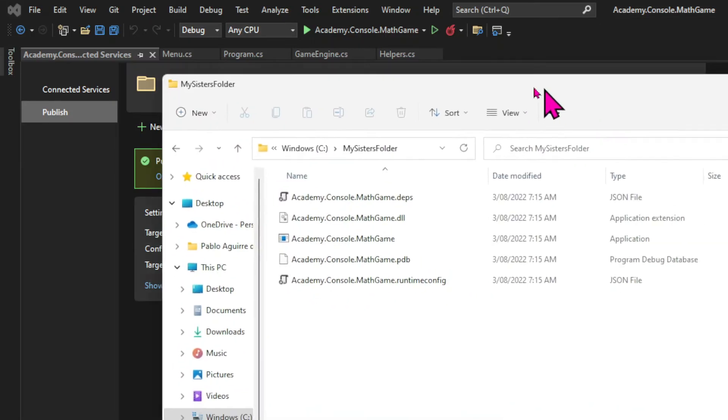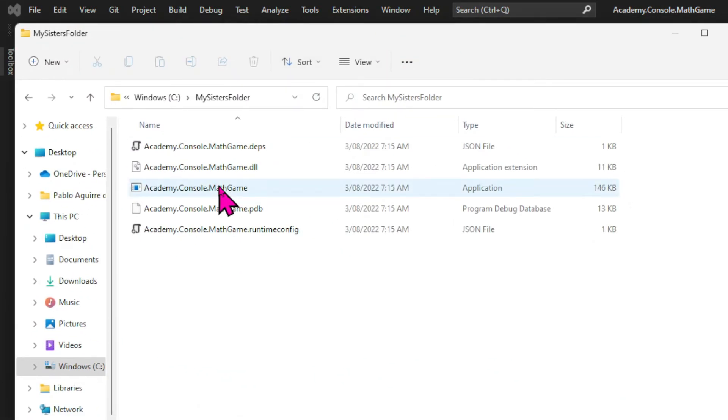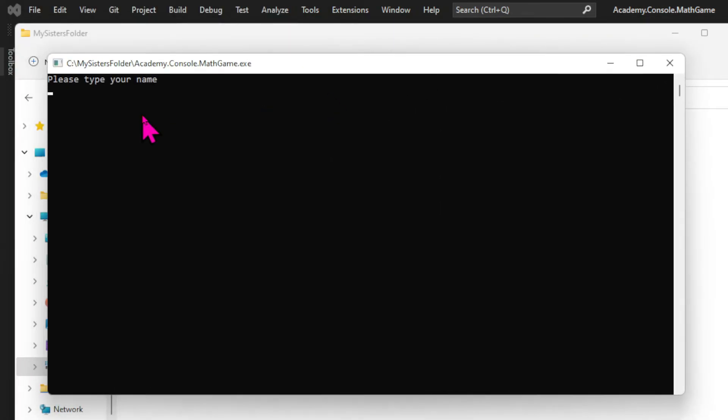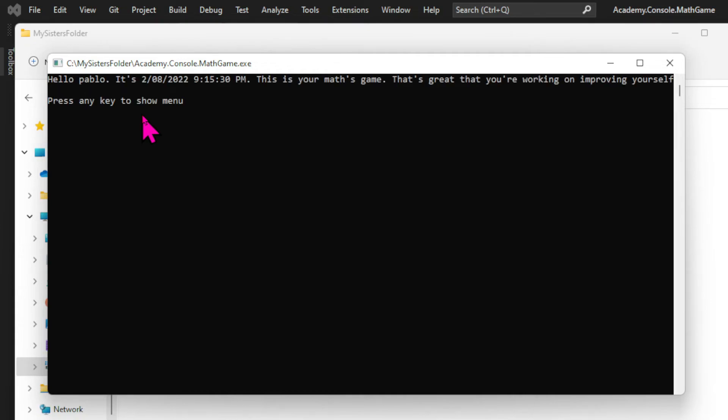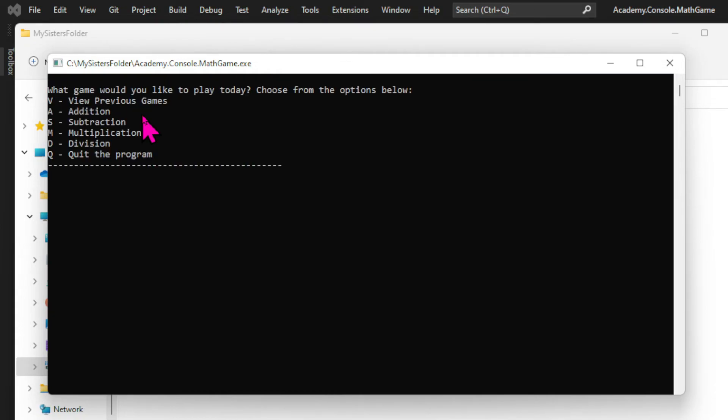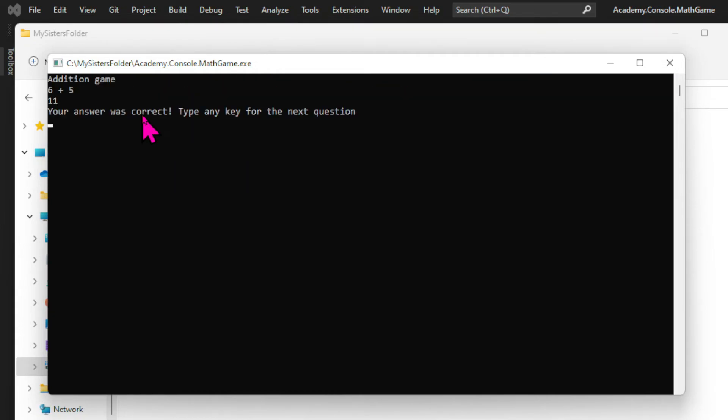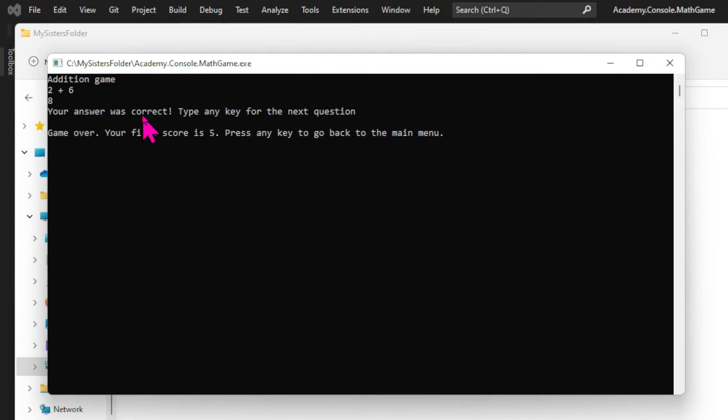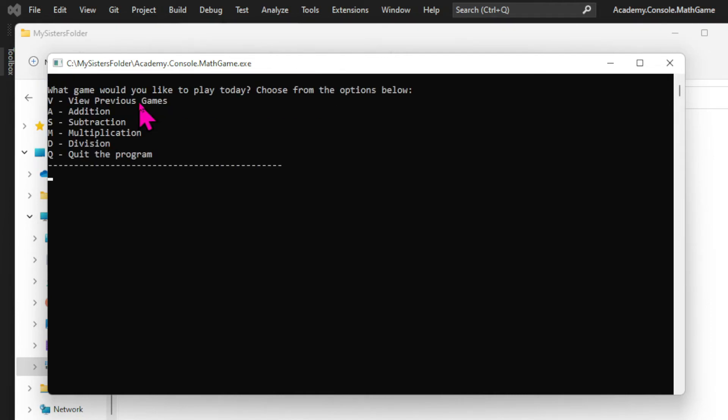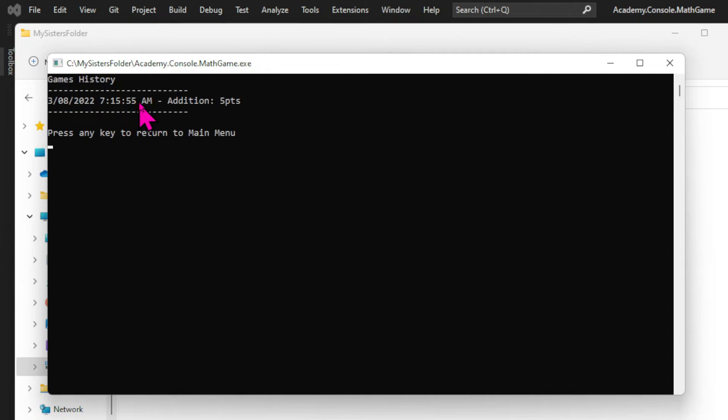And if I find my sister's folder in the files explorer I can click on the application file which is an executable to run my game. And let's play it one time to make sure that everything works fine. And the game works along with the history.